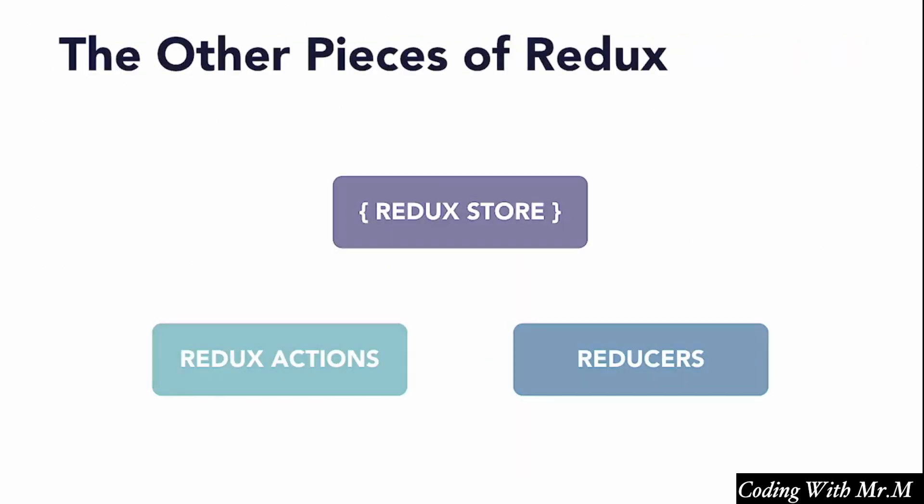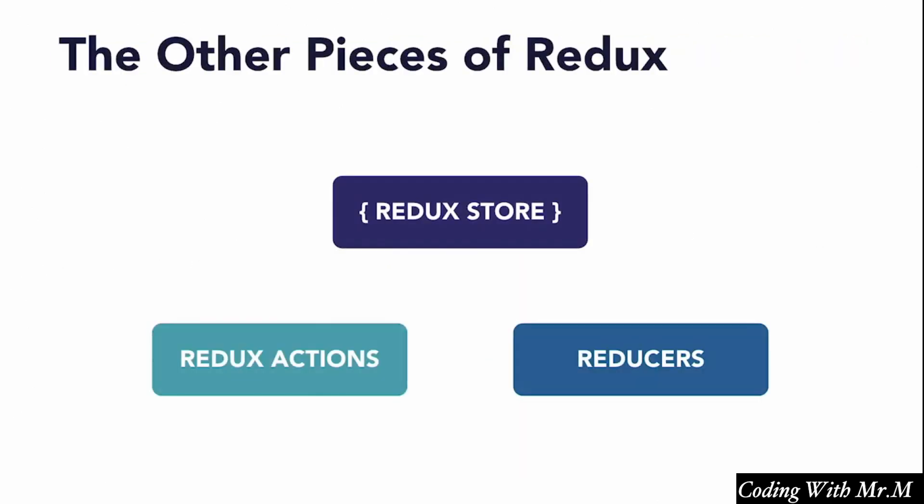So, in order to see how Redux solves this problem, let's take a look at the two other pieces of the Redux flow. We've already talked about the Redux store, which contains the current state of our application, but in addition, we have Redux actions and something called reducers. Let's discuss both of these in turn.